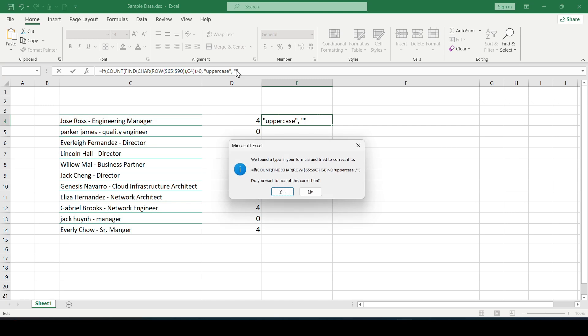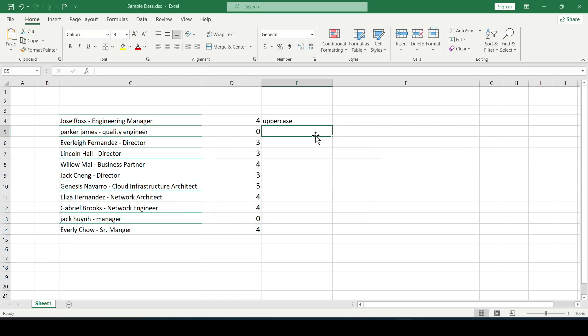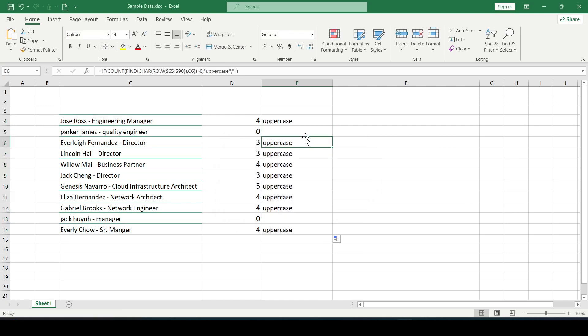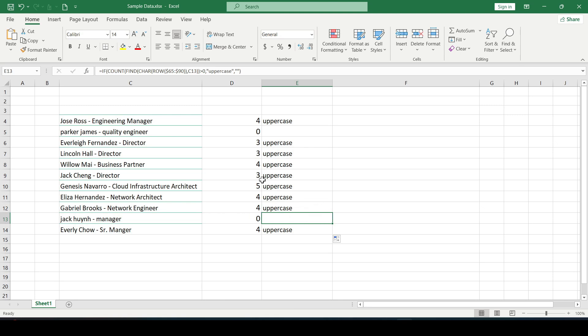Now when the formula finds the uppercase letter in the cell it will return the value uppercase if successful. Otherwise the cell will be empty.